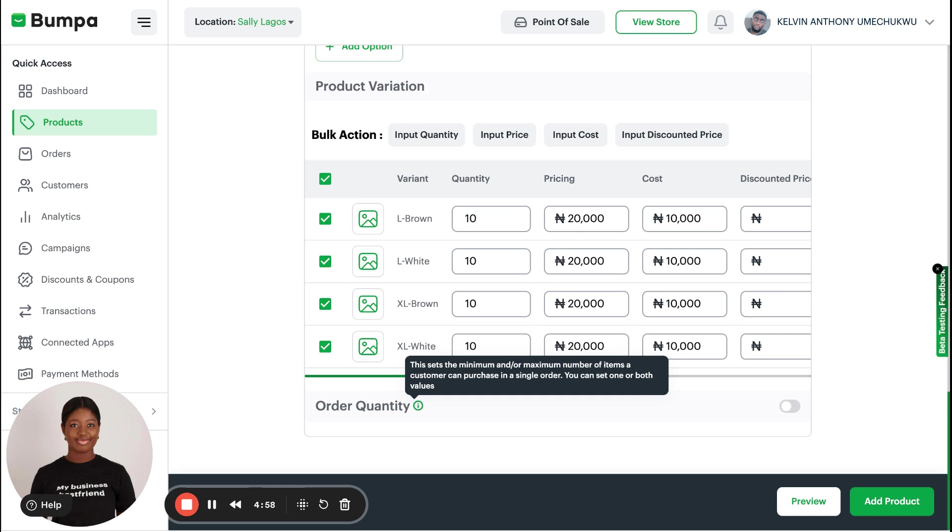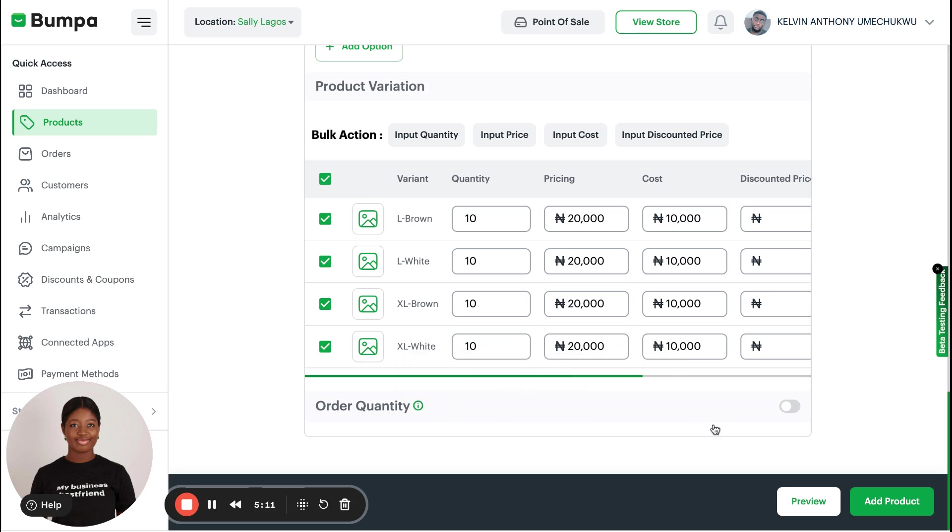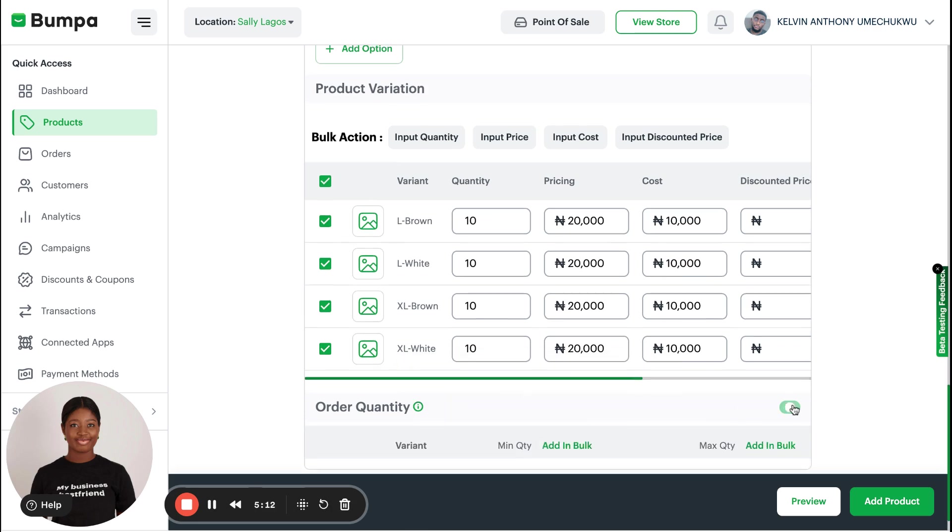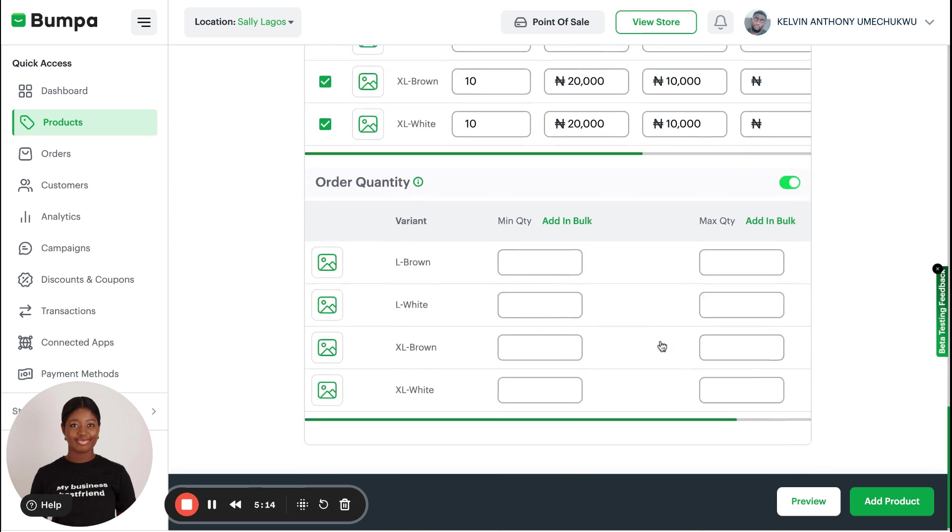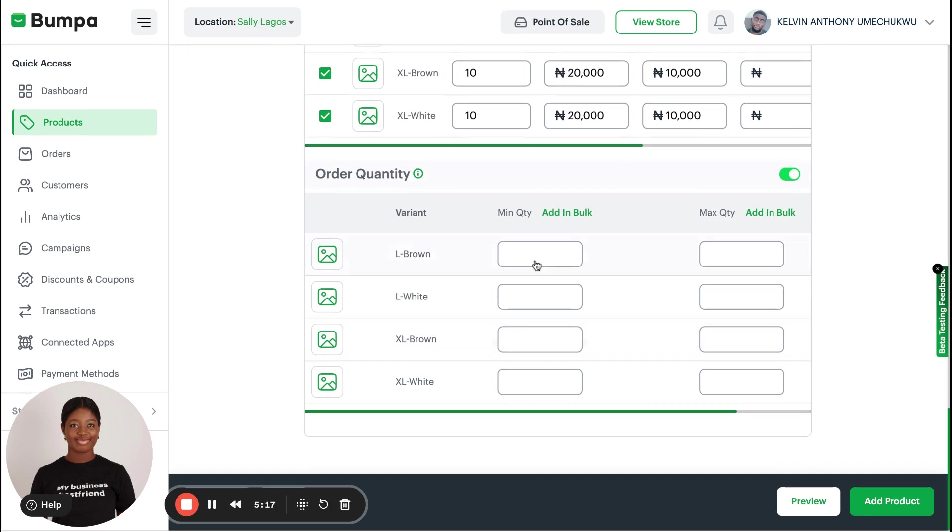If you are on a Bumper Grow plan, you can basically choose the minimum number of this product that each customer can buy. And this is just for wholesalers. So you can choose that the minimum number of handbags one can buy is going to be two, and the maximum is going to be five.